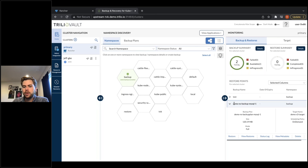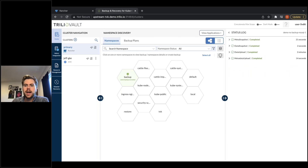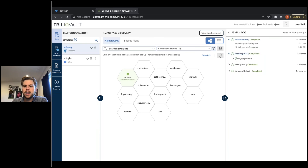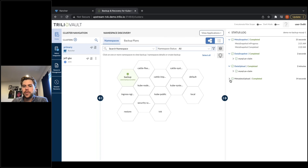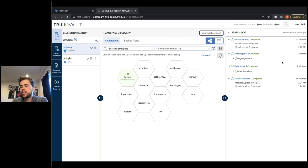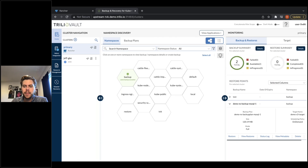Hopping over to the Rancher cluster — same sort of thing in terms of discovery of that namespace. The green backup namespace is successfully backed up; the others are not. You can see a summary of those backups in the upper right. Here's an example of one of those namespace backups — looking at the status log, I can see how this backup occurred. It looks like it was a MySQL application with a MySQL PV that was backed up, and it only took about three minutes to complete.